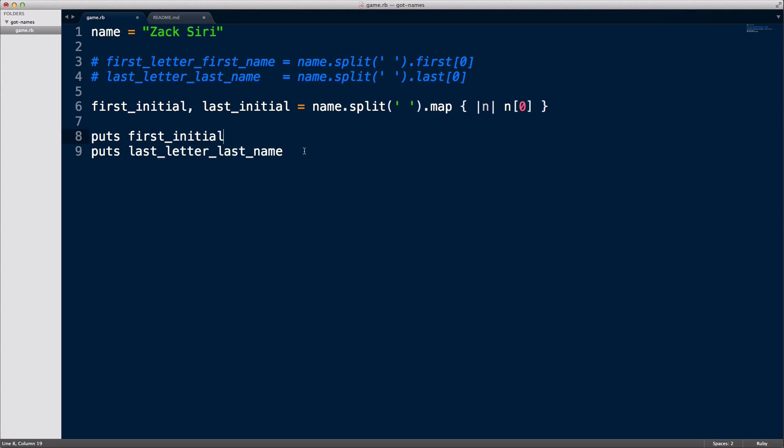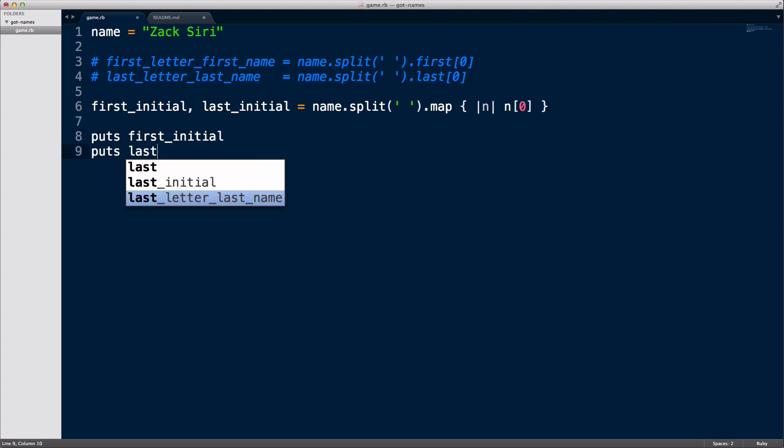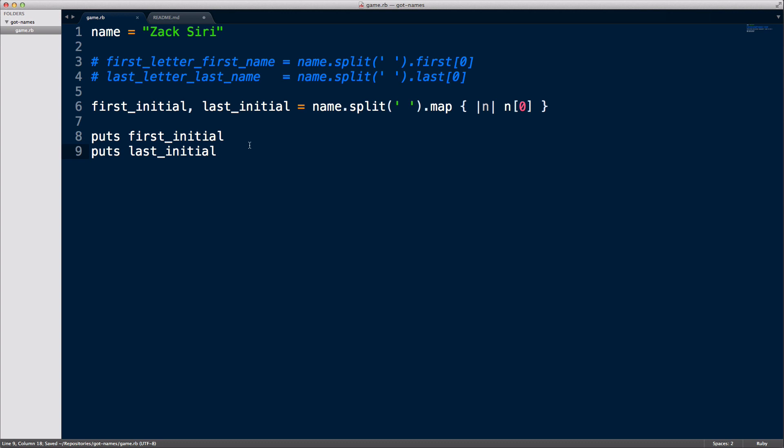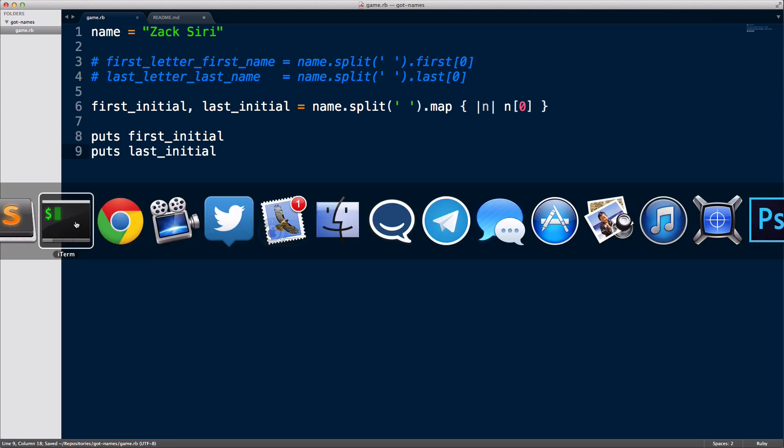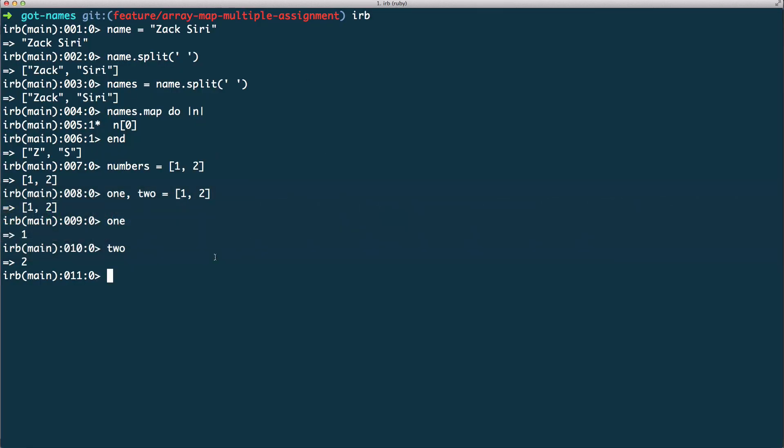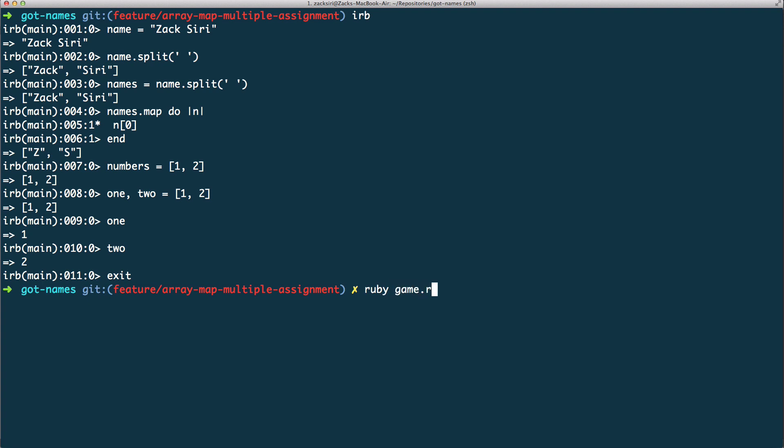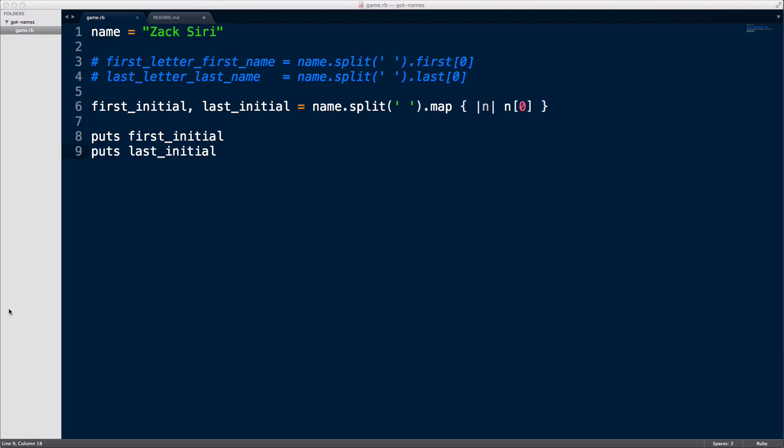Just to show that our code works, I'm going to change this to first initial and this one is going to be last initial. I'm going to run this code just to show that it works. So I'm going to exit that out, I'm going to do ruby game dot rb. Z and S, so it works right? Awesome.